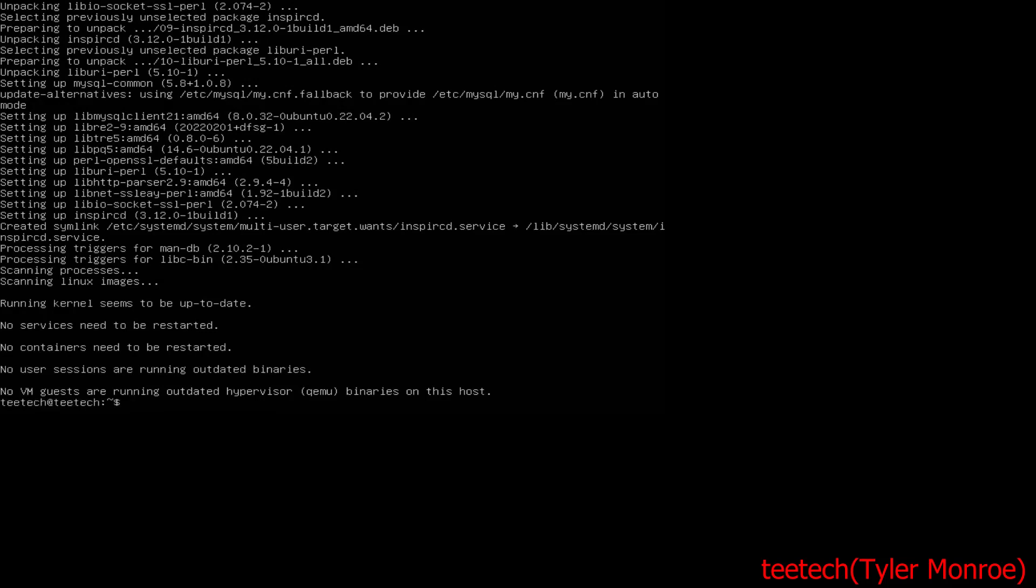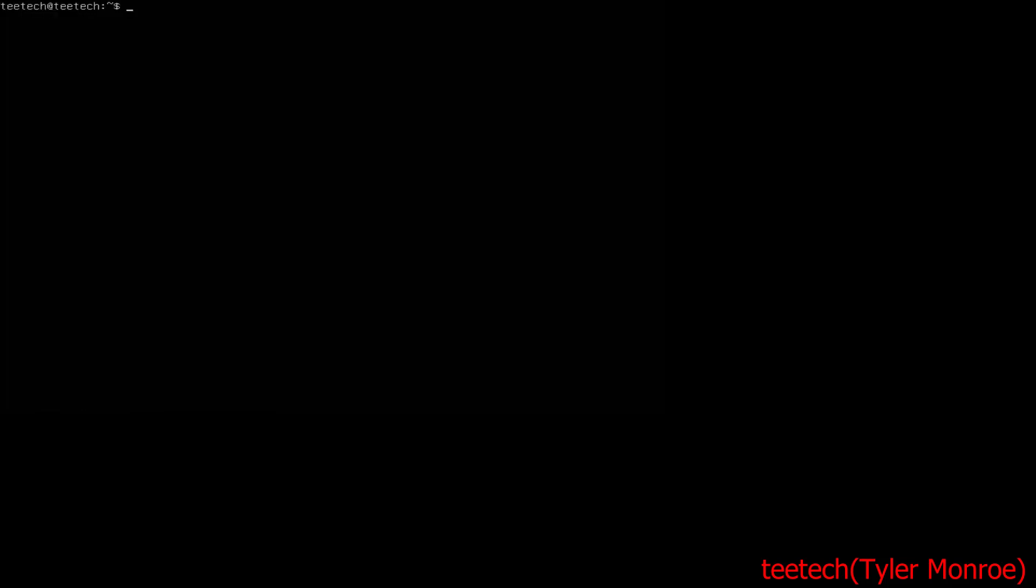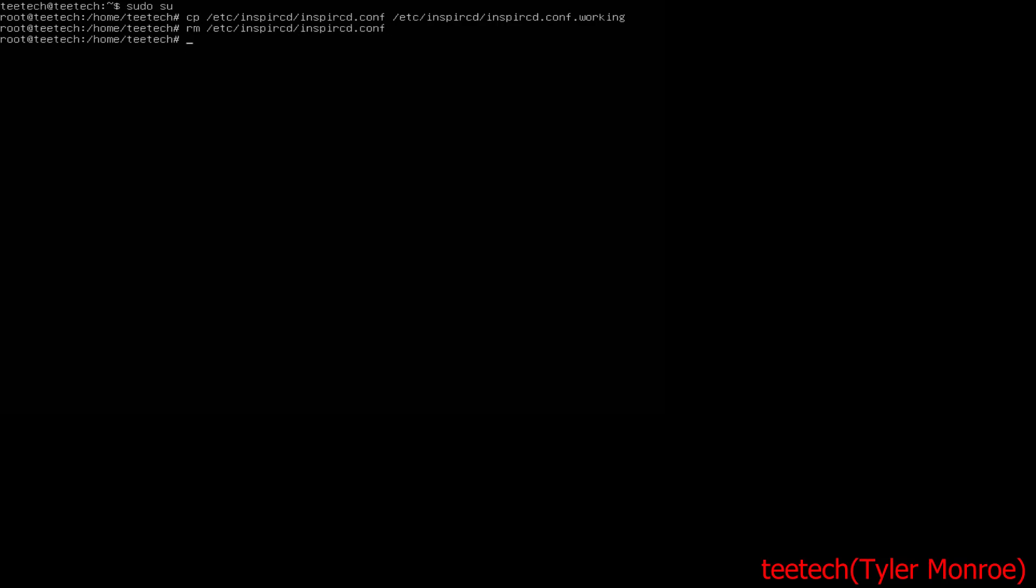All right, now we want to back up the file. Let's do sudo su so we're just root all the time. Now we want to back up /etc/inspircd/inspircd.conf, I want to back that up to its own working backup and I want to remove the original just to make things simple to understand and we're going to make a new one.